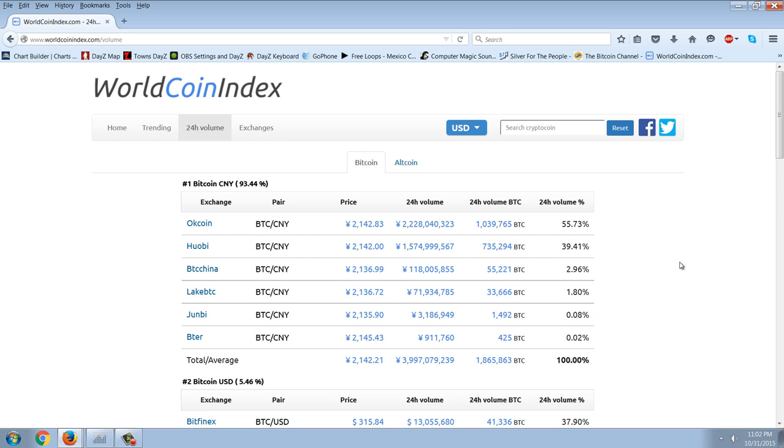The problem is, as far as cryptocurrencies go, that the market caps just aren't large enough. The market cap of Bitcoin itself is around $4 to $5 billion, and Litecoin and the rest of them are just a tiny, tiny fraction. So that number has to rise tremendously.